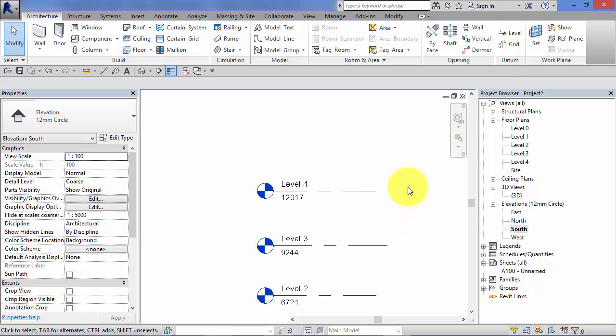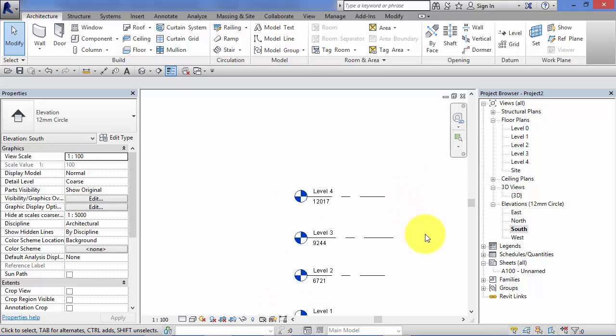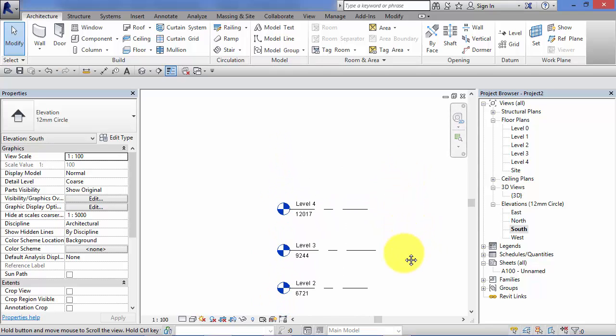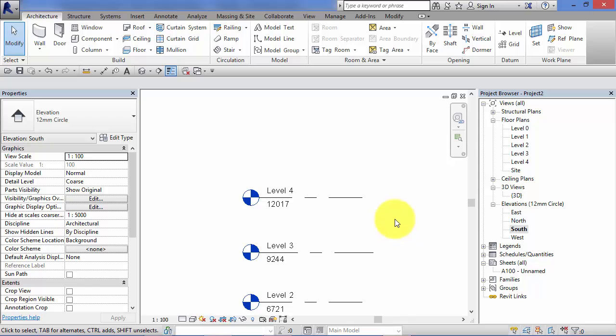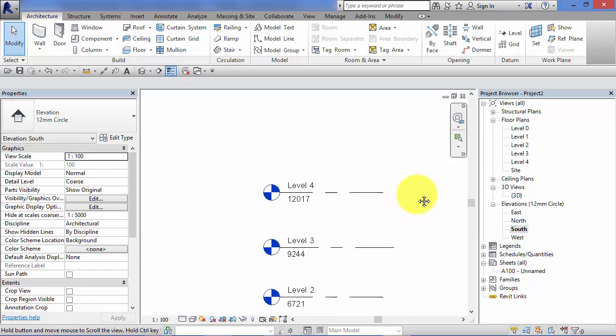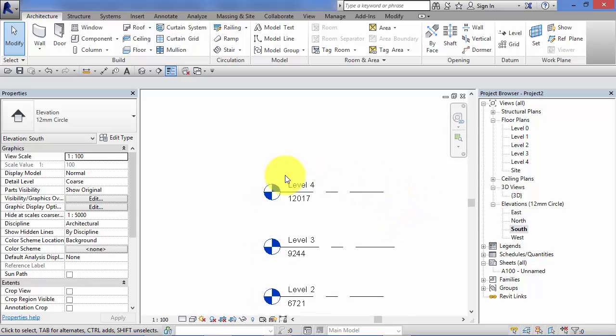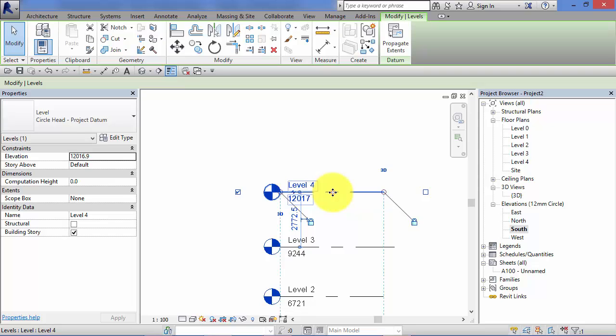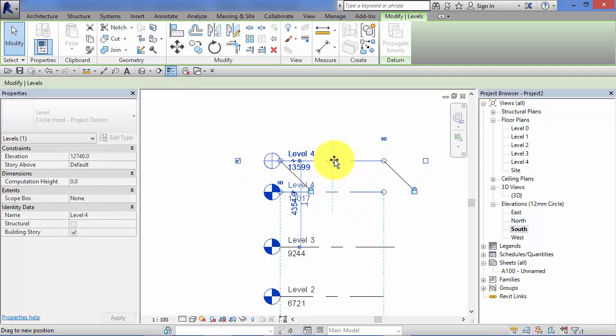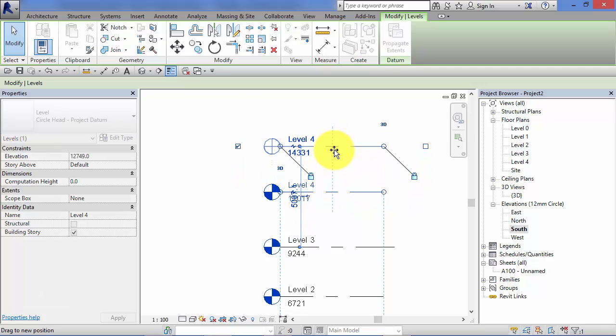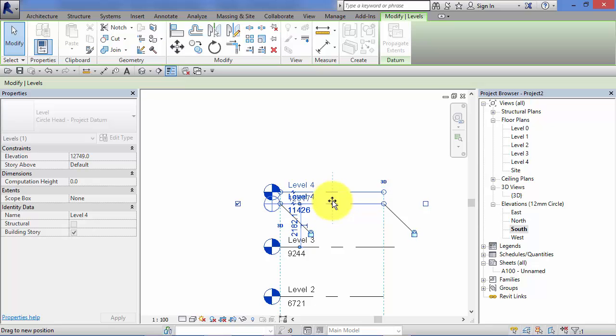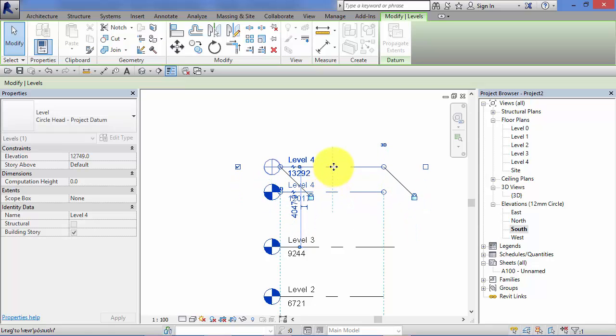Once we have some levels in our project, it's very easy to make adjustments to their elevation or heights. Let's say I want to adjust the height of level four. I can simply select it, and if I hover over, I get the move icon. I can literally drag it up or down. So I'm adjusting it by eye.